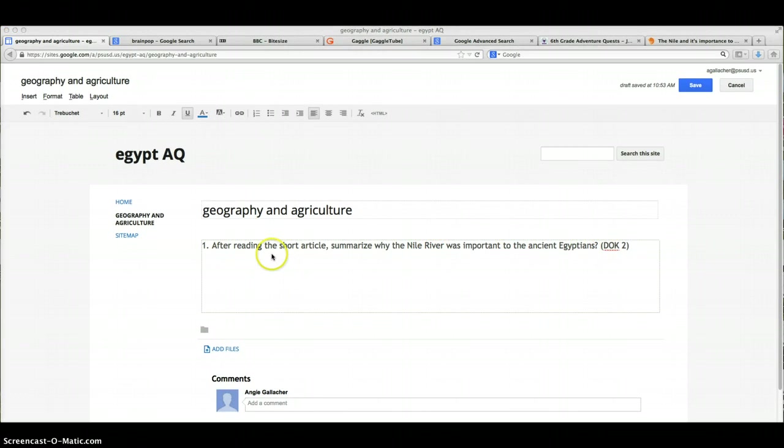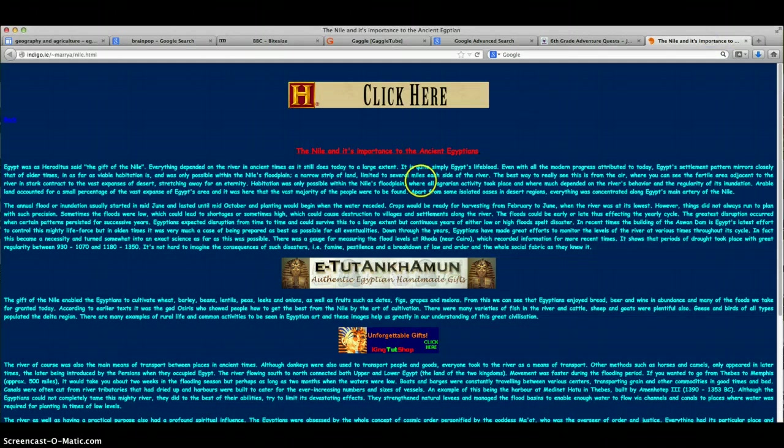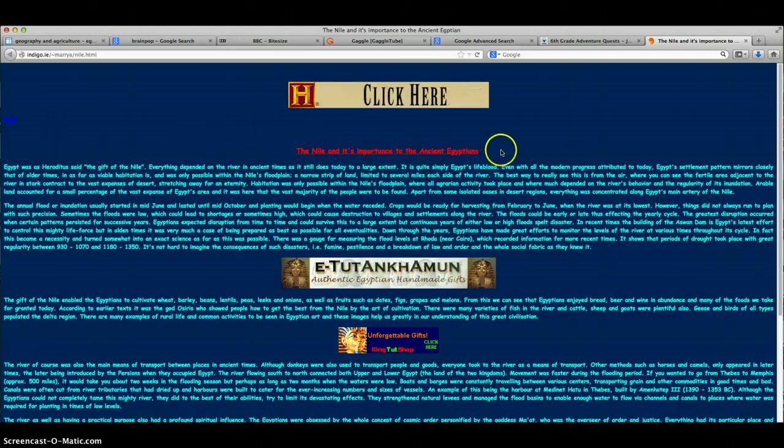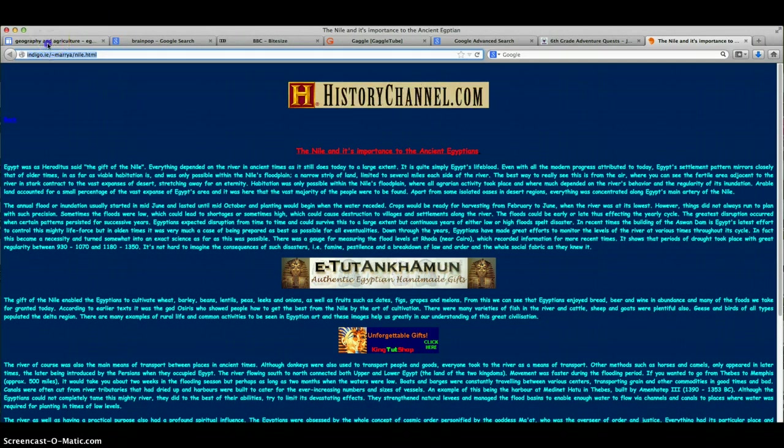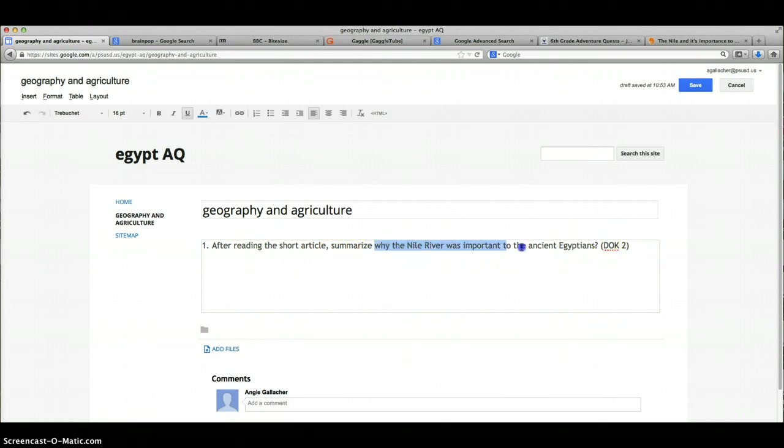The kids need to be able to answer this question, and especially with sixth graders, which this would be a sixth grade adventure quest, I want to give them the place to go to find the answer. So I already pre-looked and I found a great article from the History Channel on the Nile and its importance to ancient Egypt. That's a great site, so I'm going to copy the address for that site. I'm going to go back to my adventure quest.